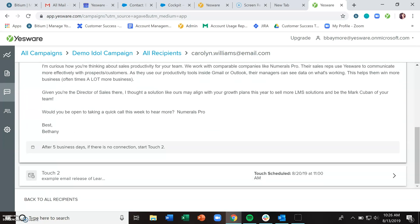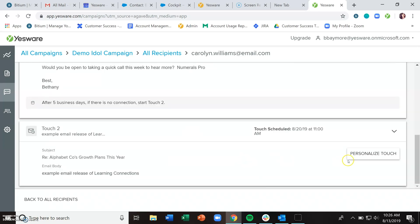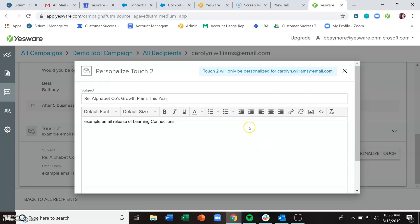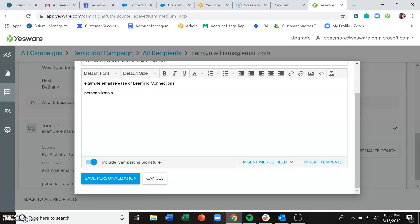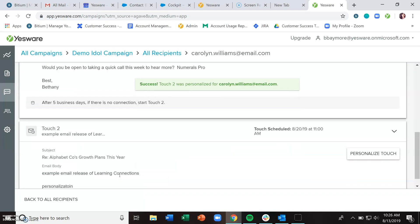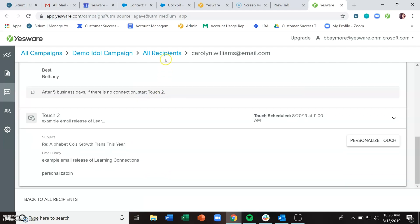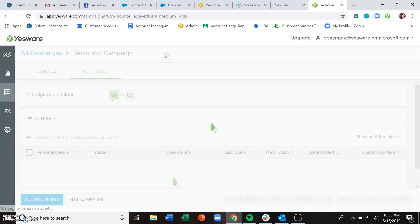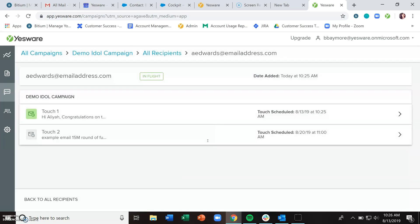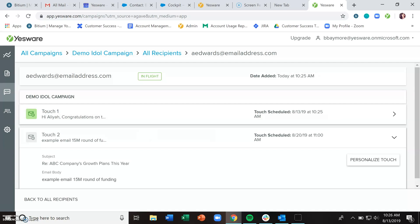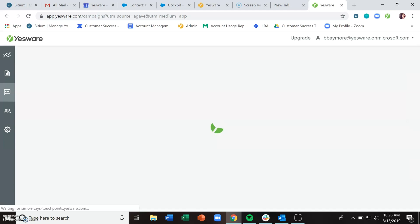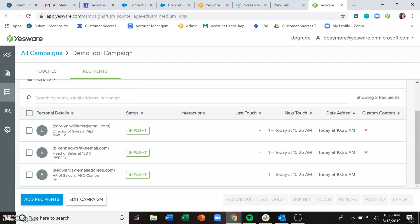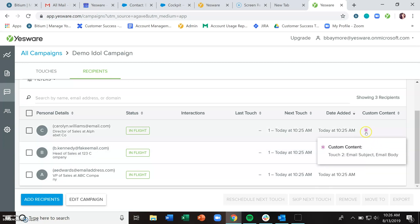For any touches that aren't scheduled to be sent right away, you can also personalize in this area as well. Click save personalization, and now that touch was personalized for Carolyn. But if I were to go to all recipients and look at, let's say, Aliyah, you'll notice that second touch doesn't have that extra personalization there. The only ones with personalization are these two because we personalized this one in the preview and personalized section and this one in the recipients page.